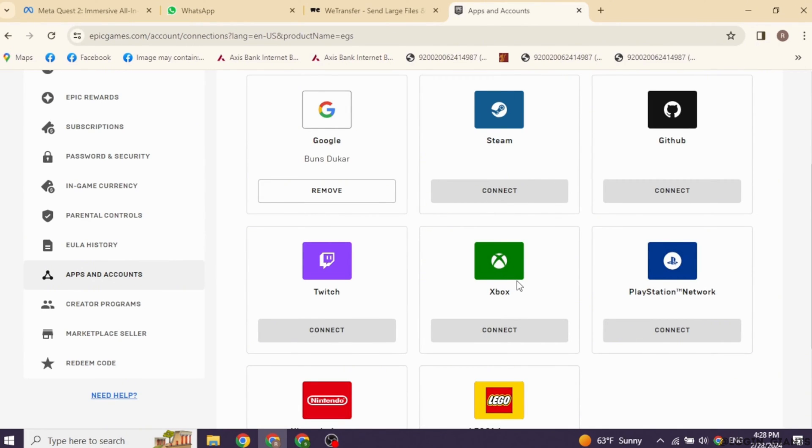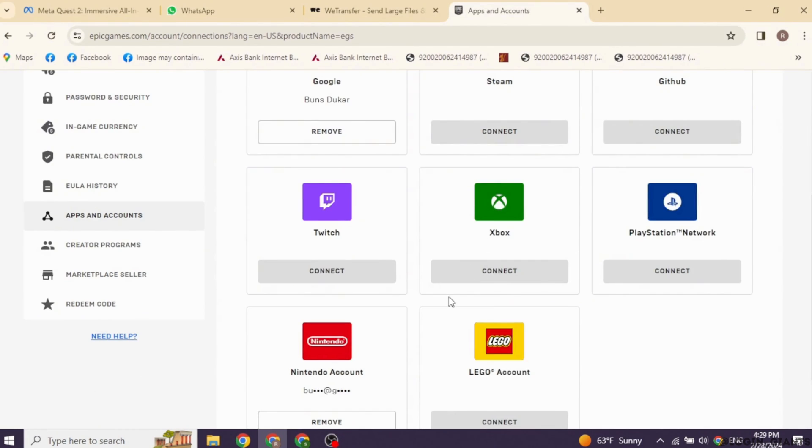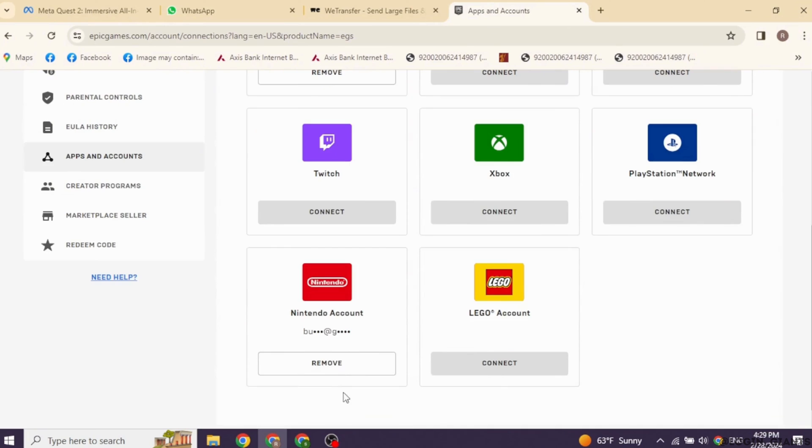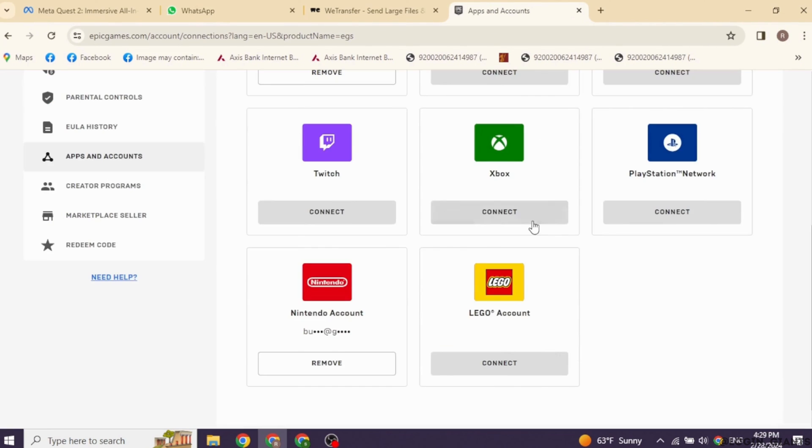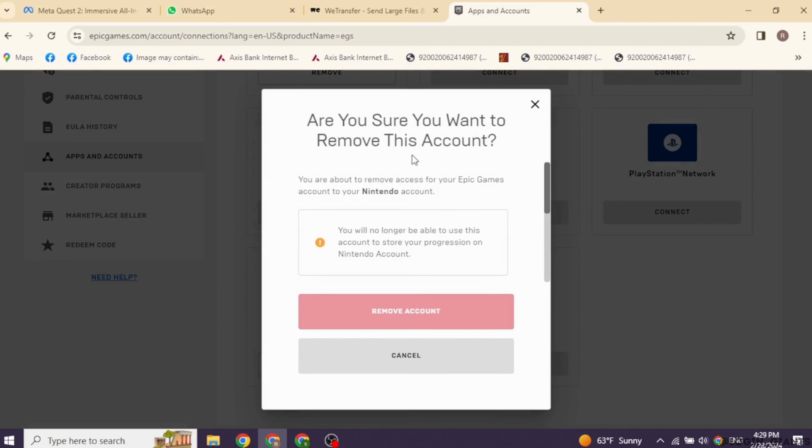I'm not connected to Xbox, so it is not showing the option of Remove. If you have connected, you will see the option of Remove over there. You have to click on it. Now you have to again click on the option of Remove. With that, your Xbox will be unlinked from your Epic Games account.